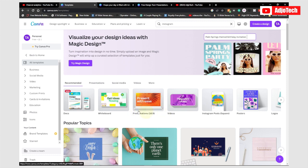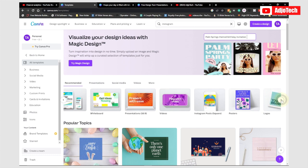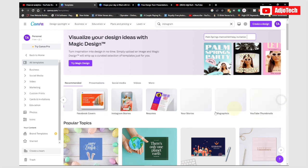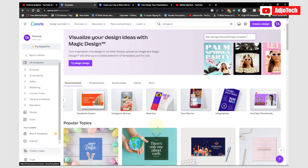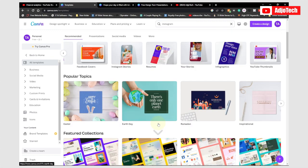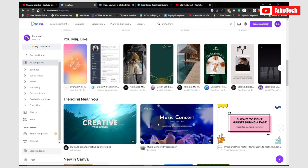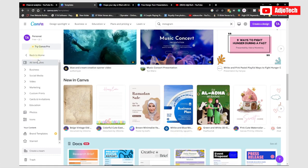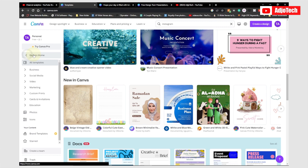You can do presentations right here, videos, Instagram posts, posters, logos — I'll be doing a video on how to create a logo with Canva very soon. There are also Facebook posts, invitation cards, documents, Facebook covers, and a lot more. You'll be able to do a lot, so stick through this video and I'm going to show you how to do this step by step.